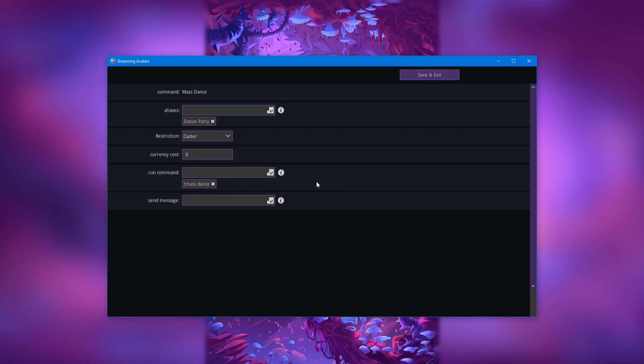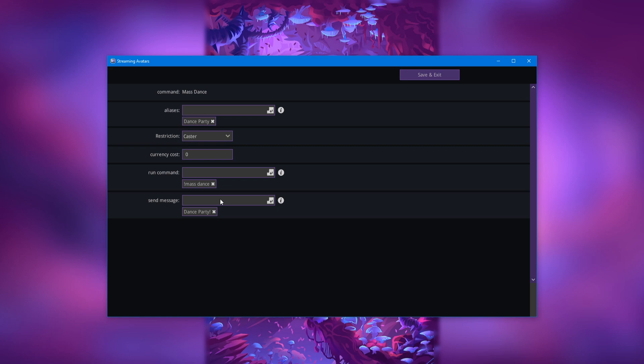And last but not least, we have the send message area. And this is what you use if you want Stream Avatars to send a message into chat when the command is triggered. So for this example, we're just going to type in dance party exclamation point. And when the command is triggered, it will now send dance party into chat.